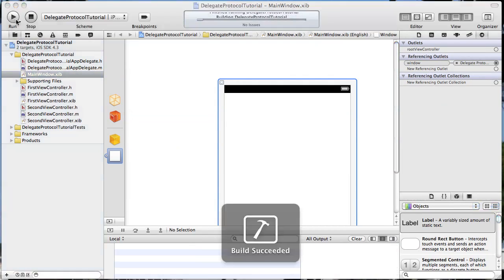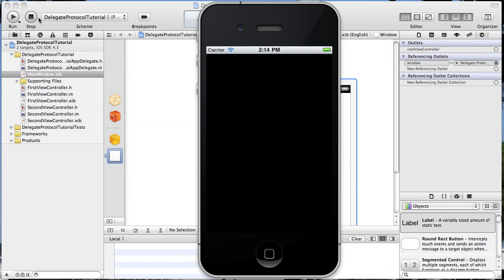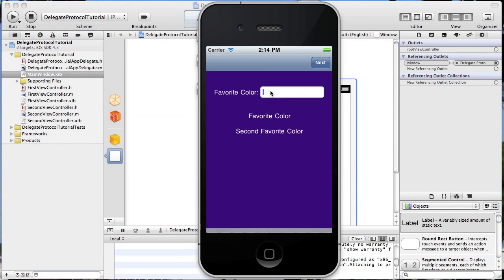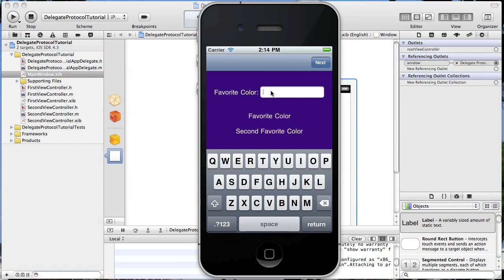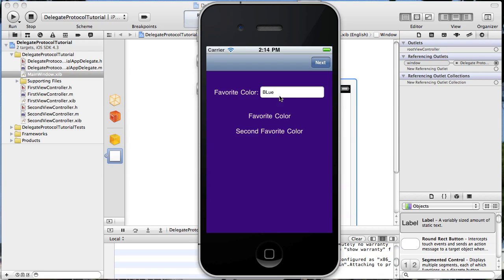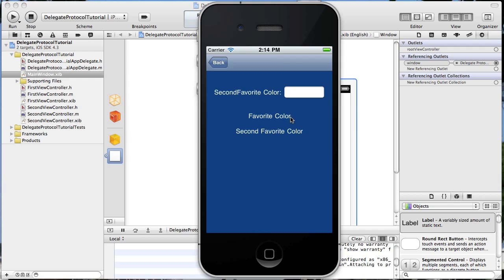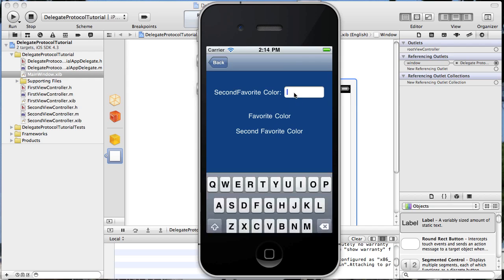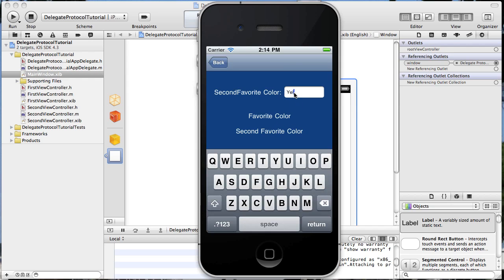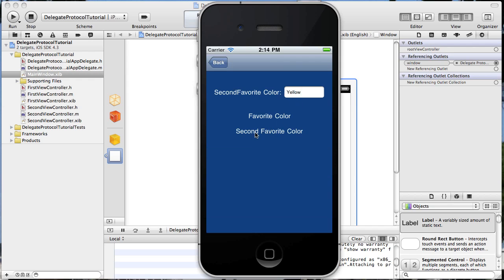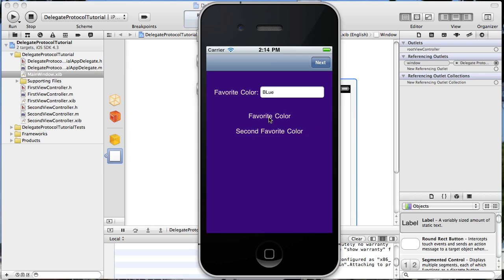It's basically two very simple views with a UITextField in each one, and we're going to pass the value from that text field from one view to the other. This view will have a value and we're going to set it in our favorite color label. We're also going to set it in the favorite color label of our second view, and then we'll add a color there. When we go back, it'll pass the value back to our first view controller and set the color into the label.